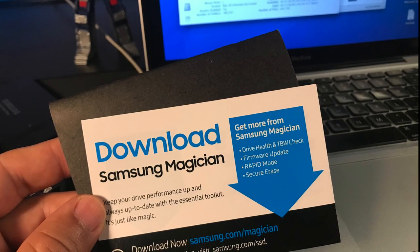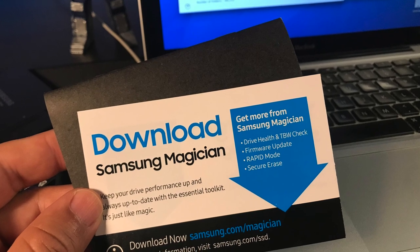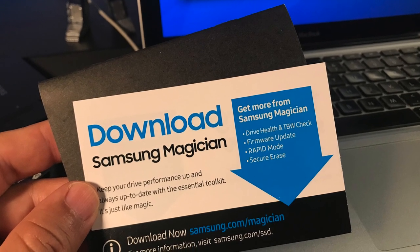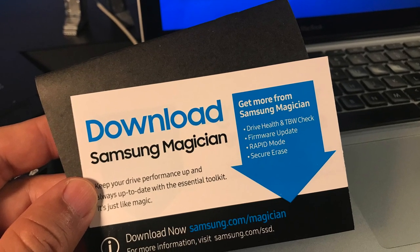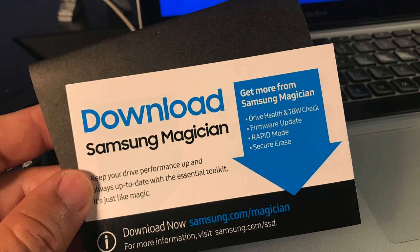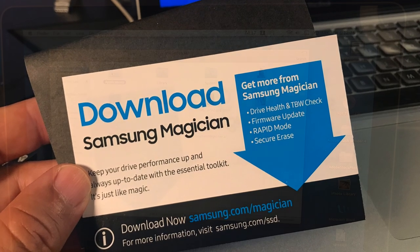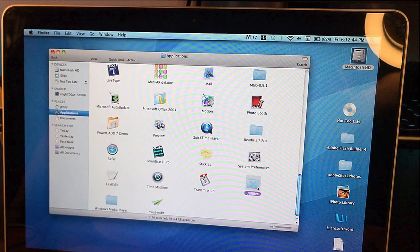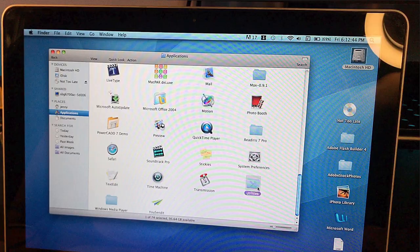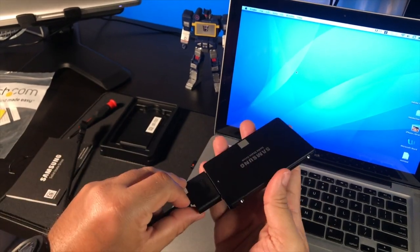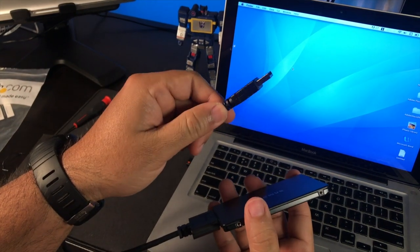To backup the existing drive, I originally intended to use Samsung's Magician backup software, but later realized it only works on Windows. Rather than searching for additional software online, I opted to use the MacBook's Disk Utility software to create a copy of my current hard drive into the new one.